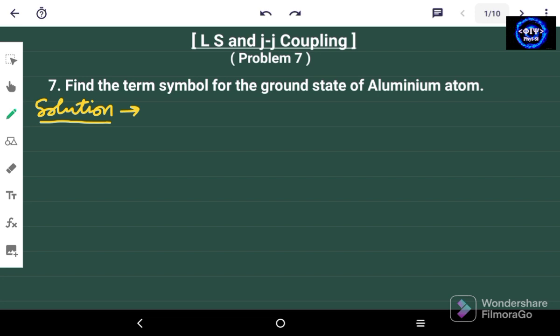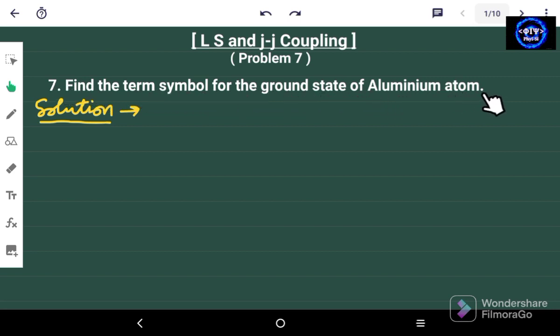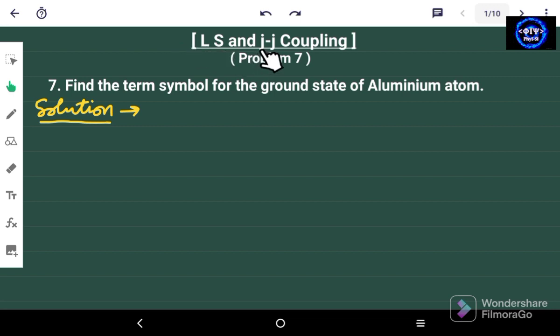Hello friends and welcome again to my channel Phi Psi. In this particular problem we have to find the term symbol for the ground state of the aluminium atom. This is problem number 7 from LS and JJ coupling.